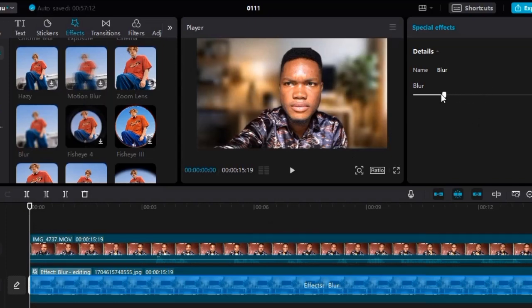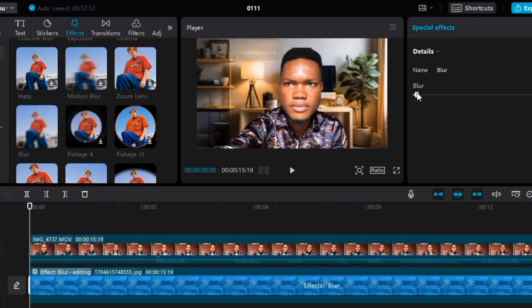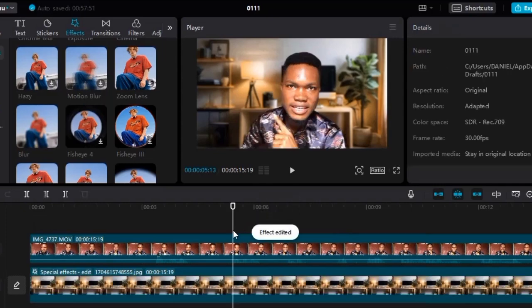Once the blur is applied, reduce the blur intensity to fit your preference. I like to set it around four to six. I think six is fine for me — you can choose yours depending on what you want. If you want to add more effects you can do so, but for me this is enough. I'll just go ahead and click 'Export' to export the video.